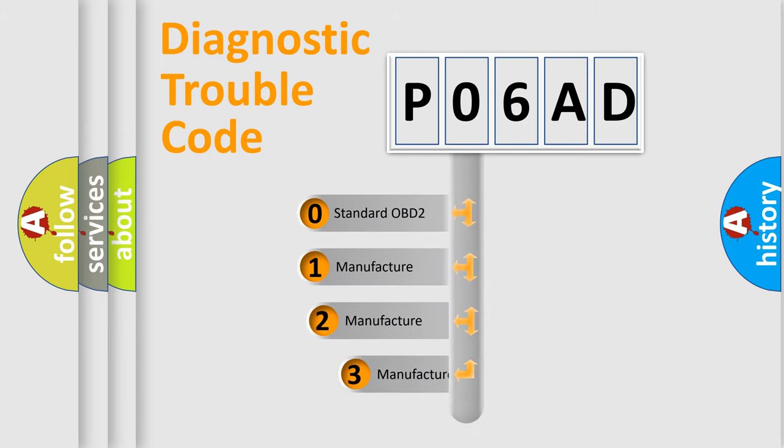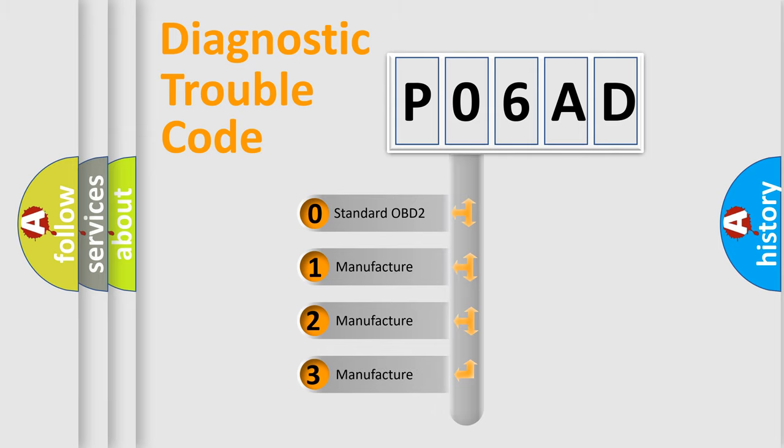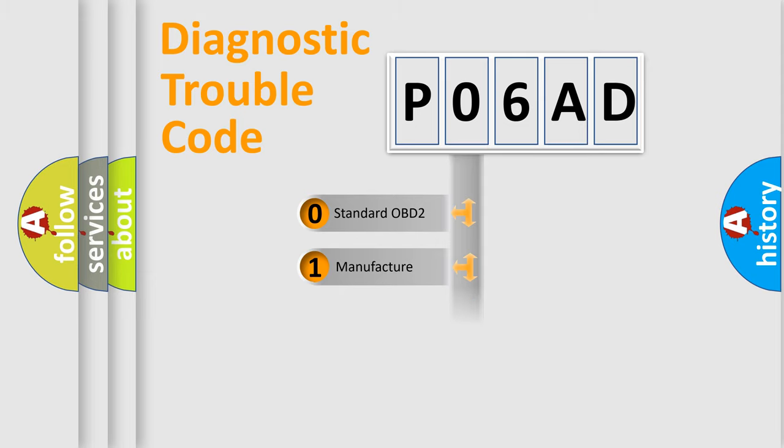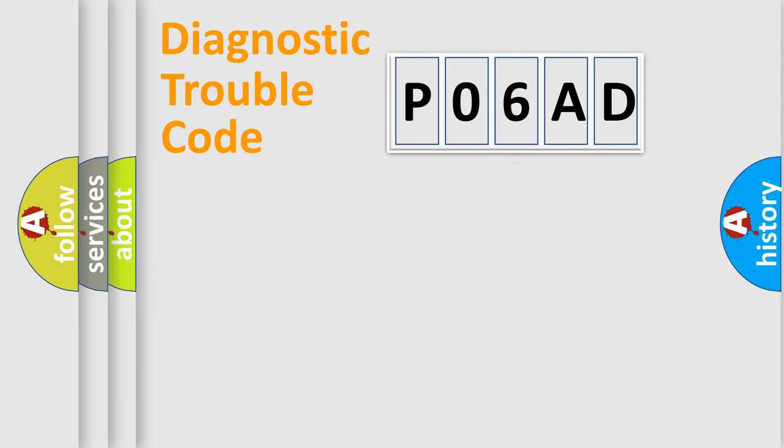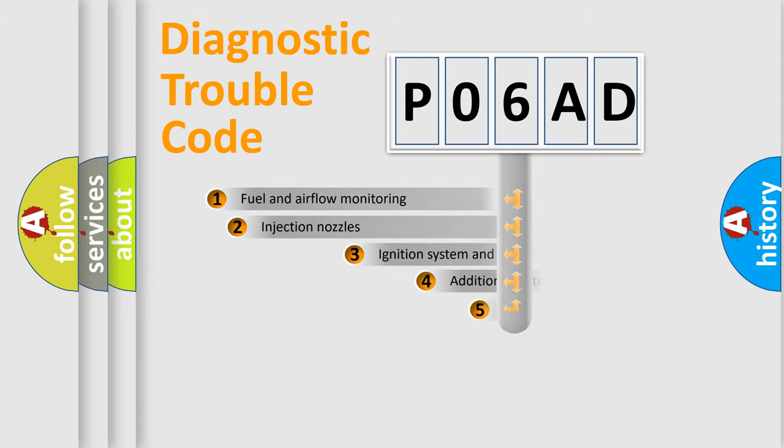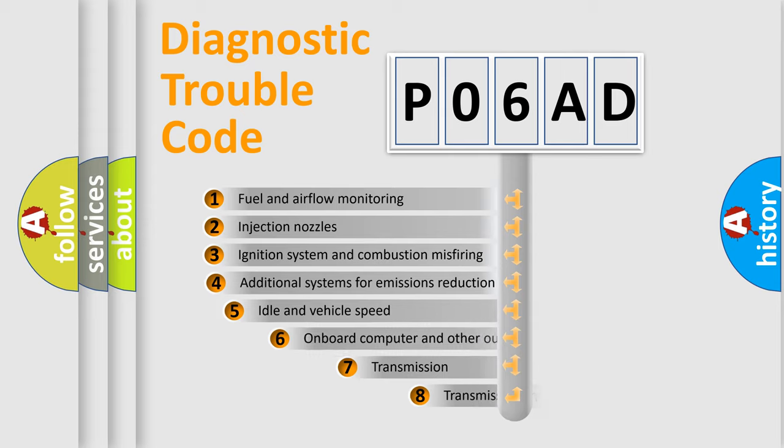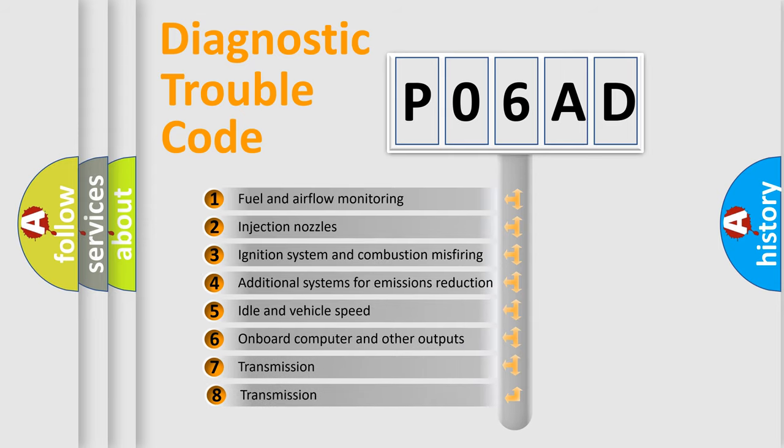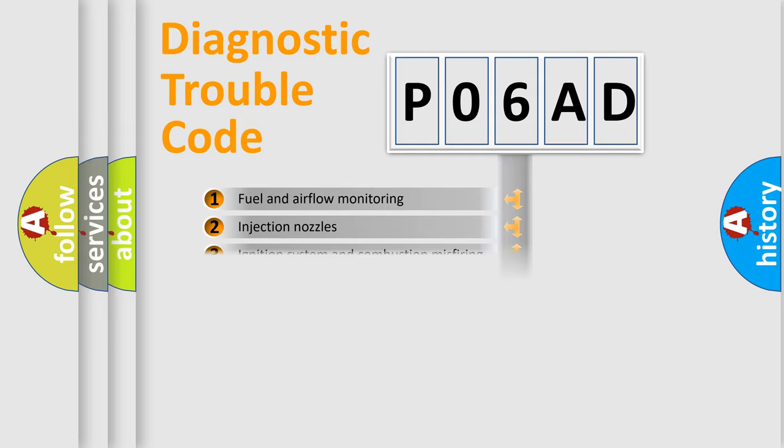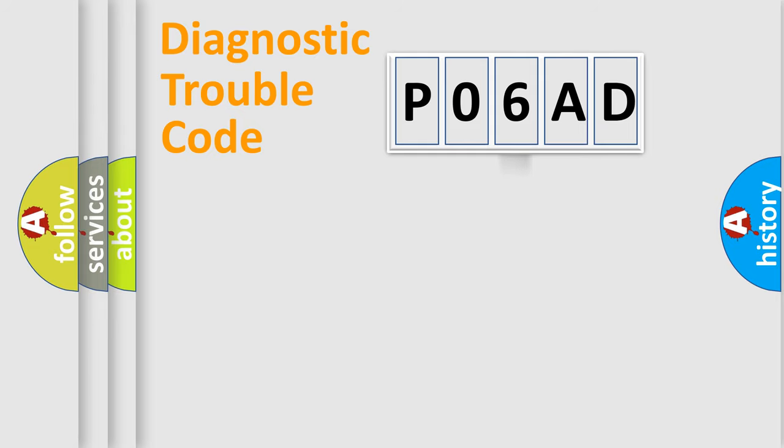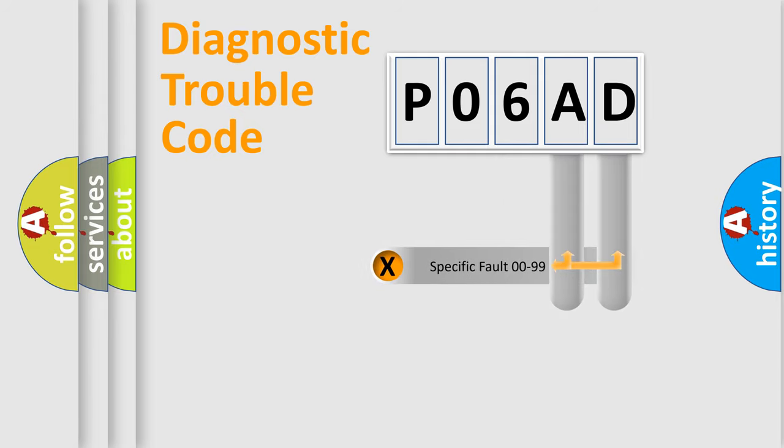If the second character is expressed as zero, it is a standardized error. In the case of numbers 1, 2, 3, it is a car-specific error. The third character specifies a subset of errors. The distribution shown is valid only for the standardized DTC code. Only the last two characters define the specific fault of the group.